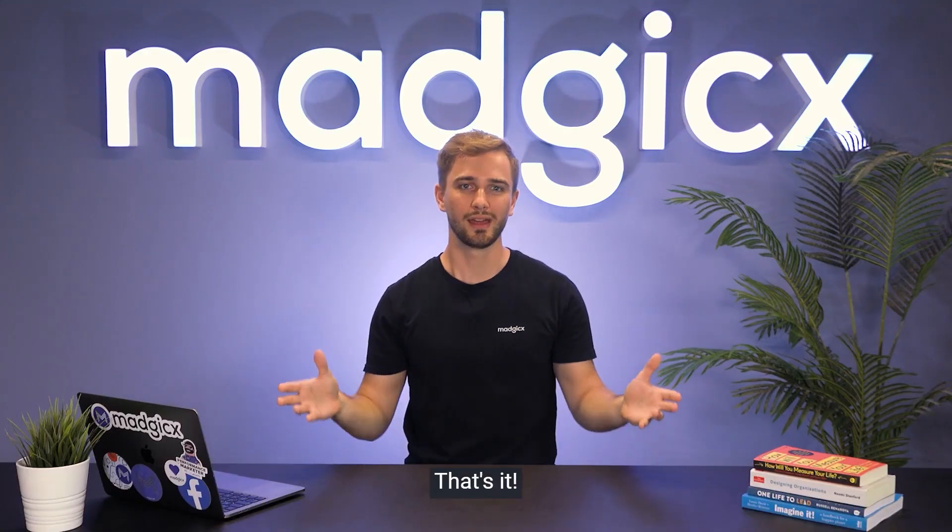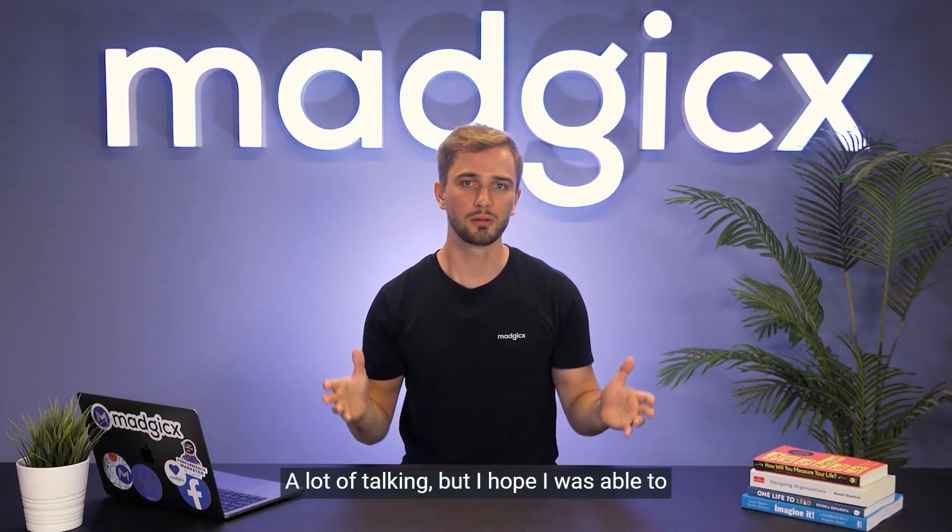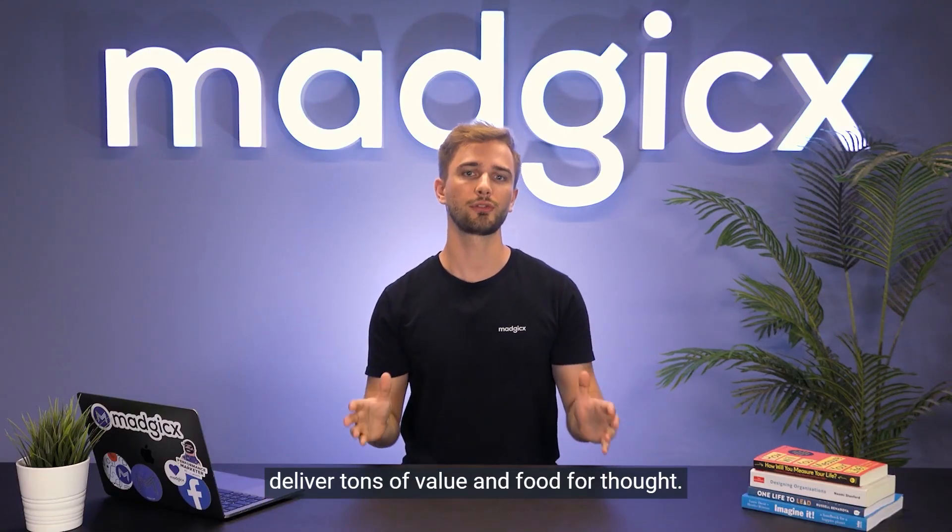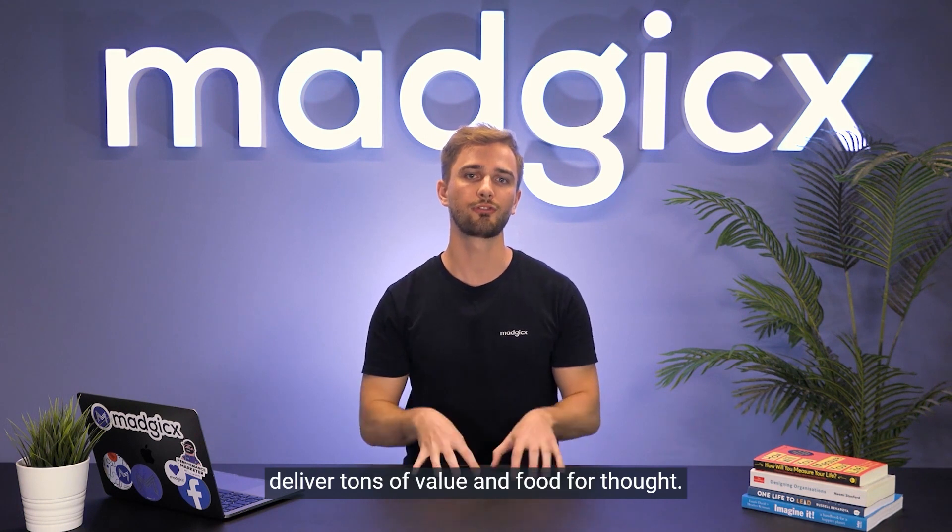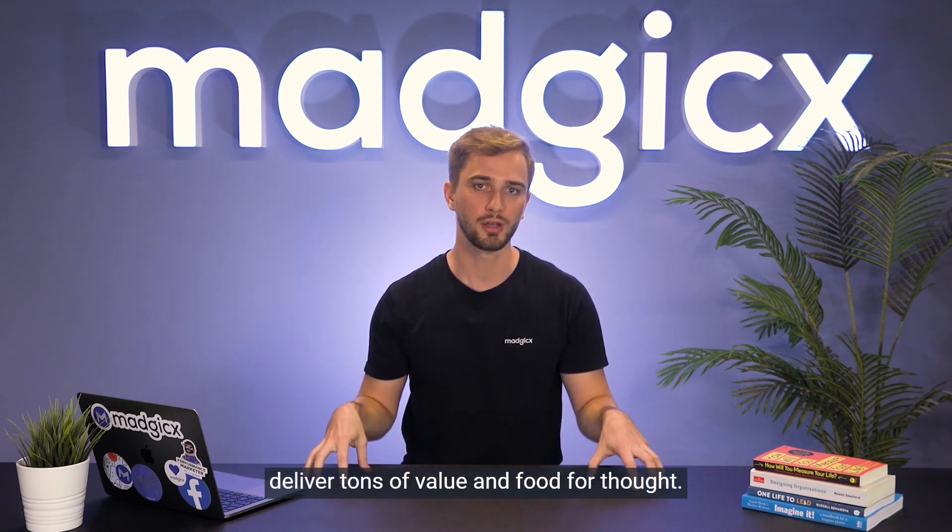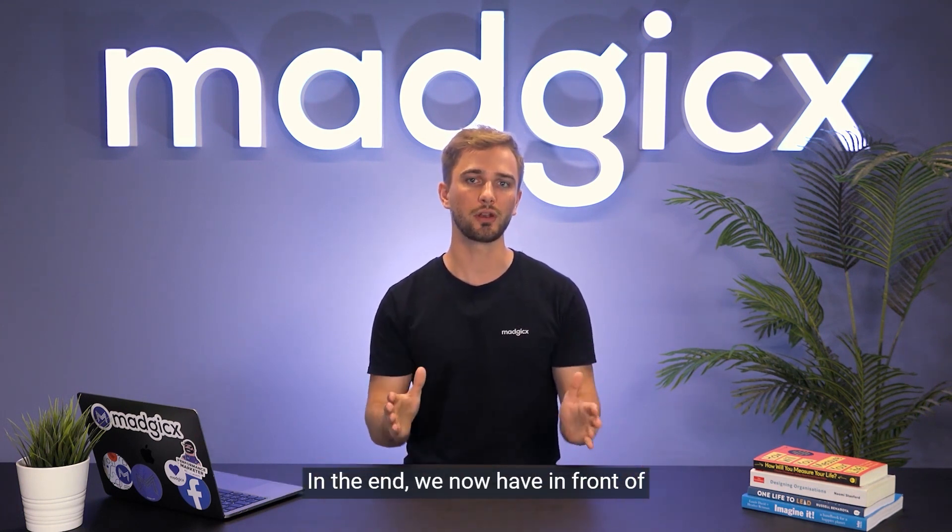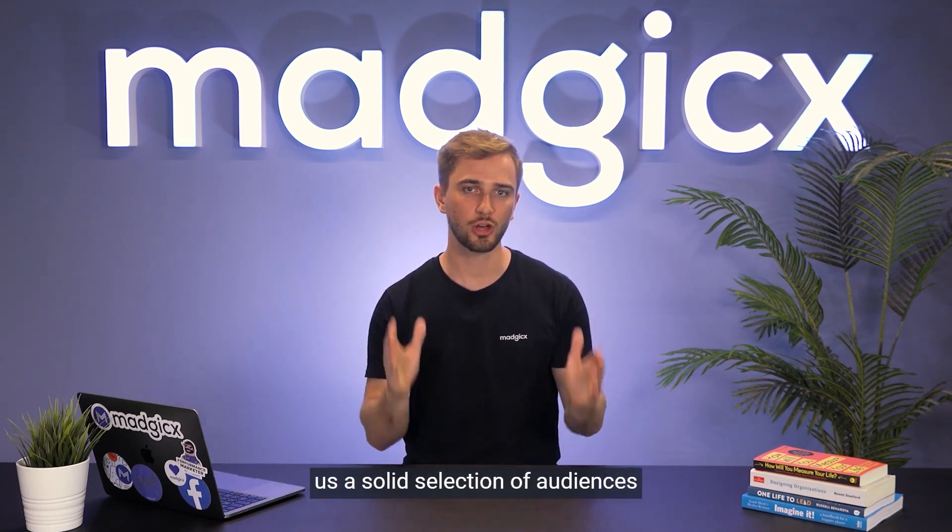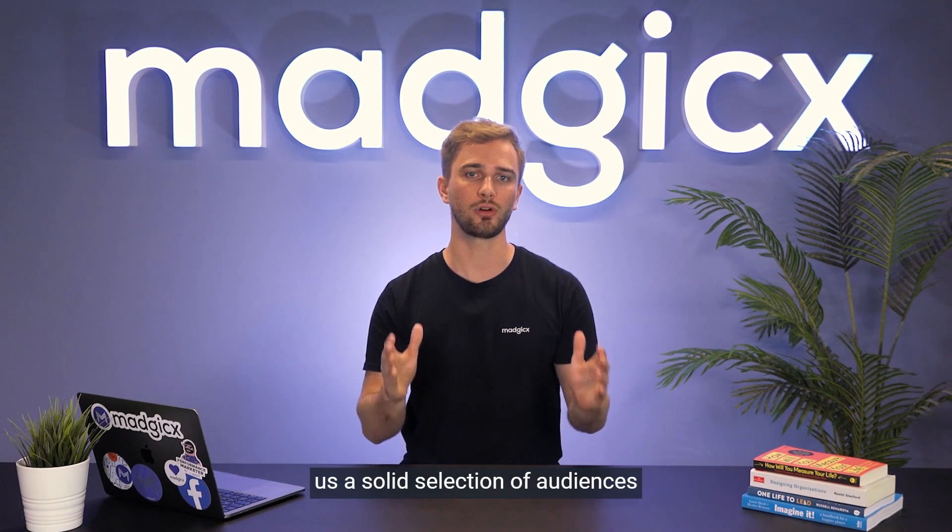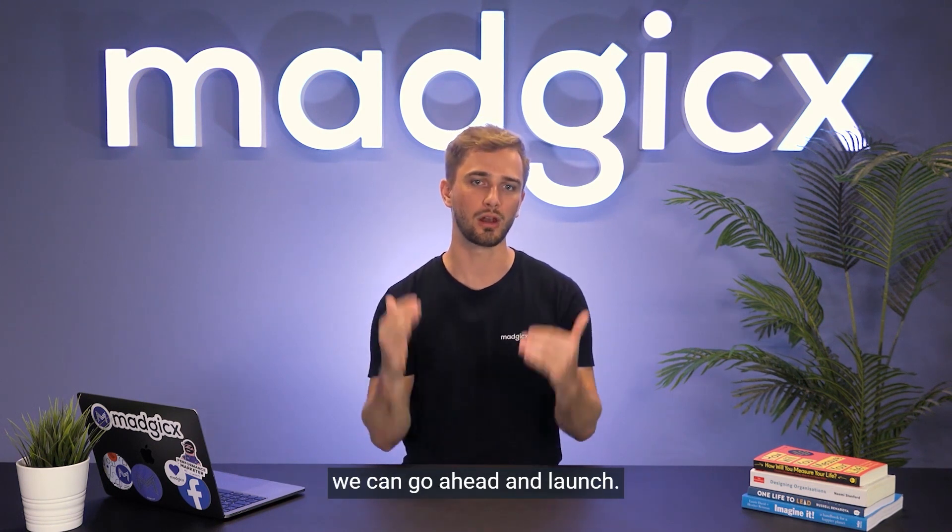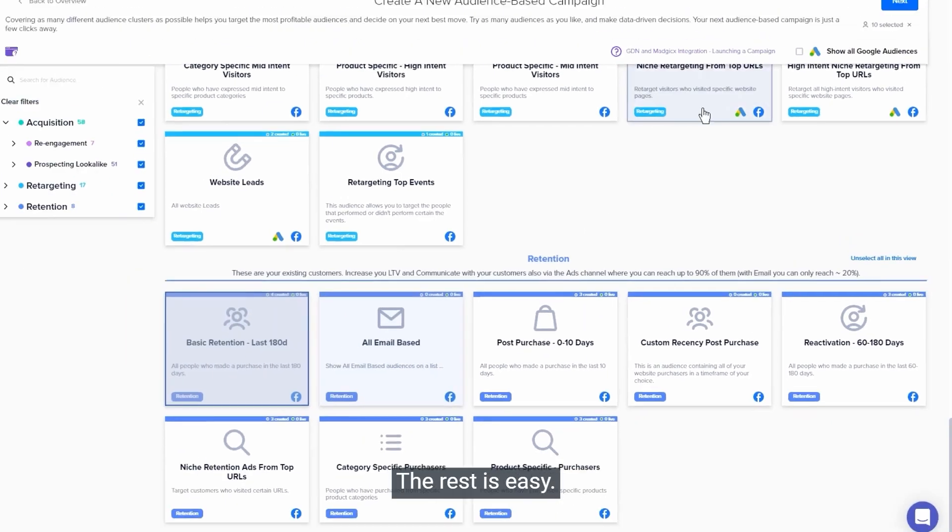Ta-da! That's it. I love talking, but I hope I was able to deliver tons of value and food for thought. In the end, we now have in front of us a solid selection of audiences we can go ahead and launch. Let's do it.